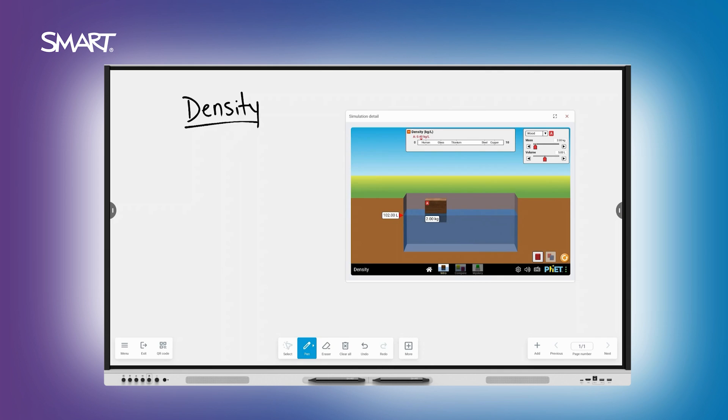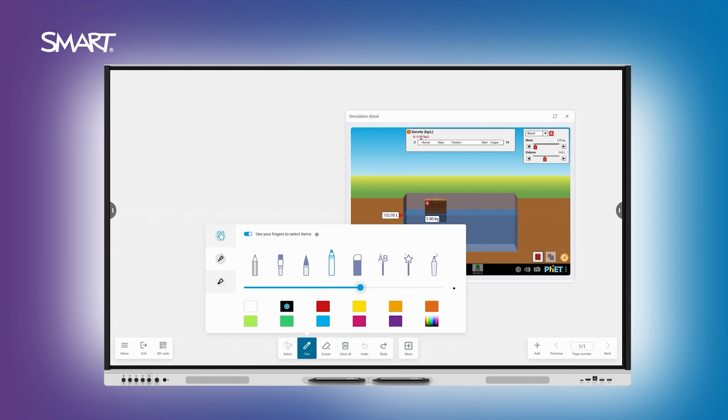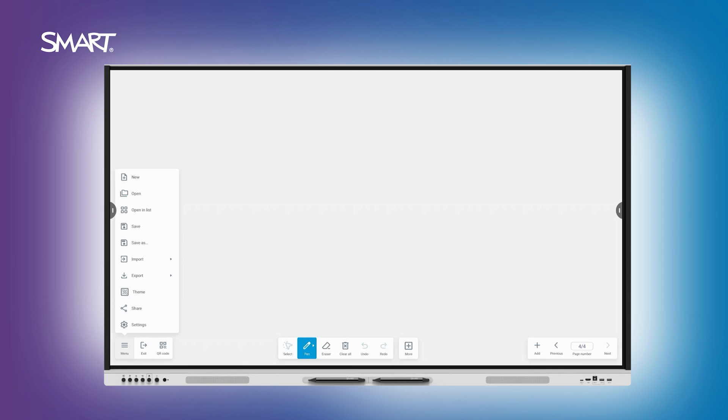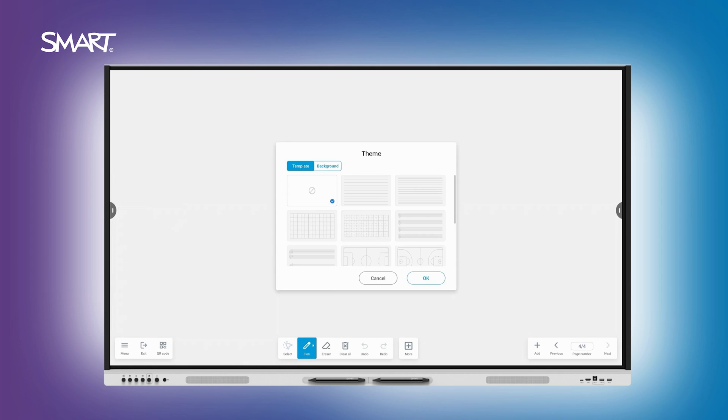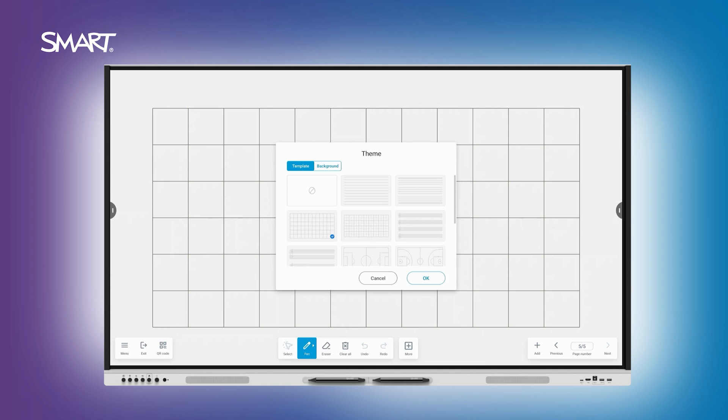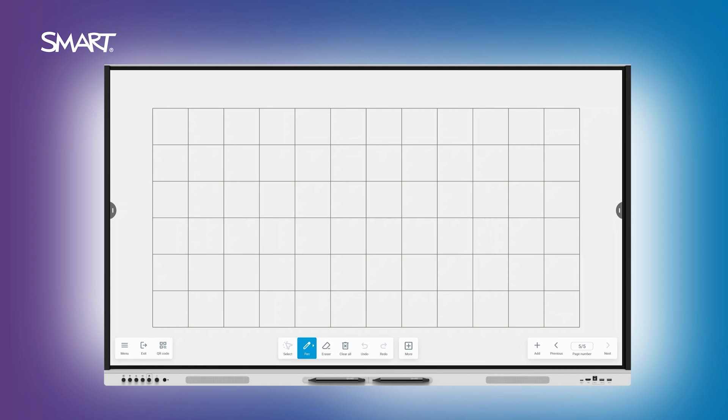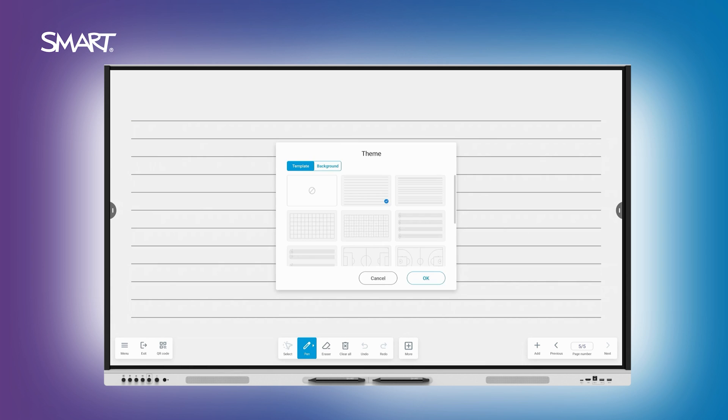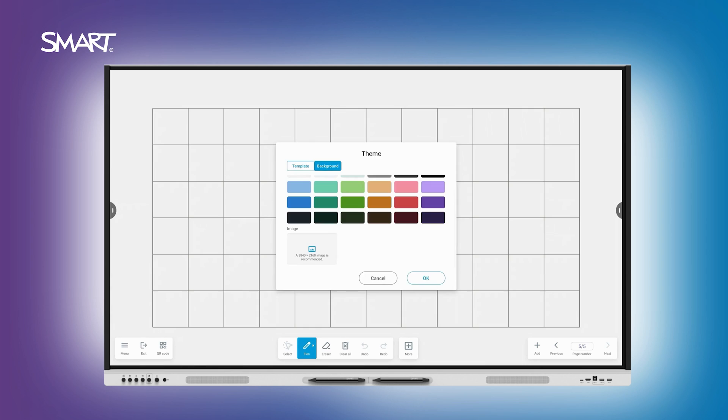Use your finger or a pen to write, and tap the pen tool to adjust color or style. Customize the background to fit your lesson. Use graph paper for math, line paper for writing, or upload your own.